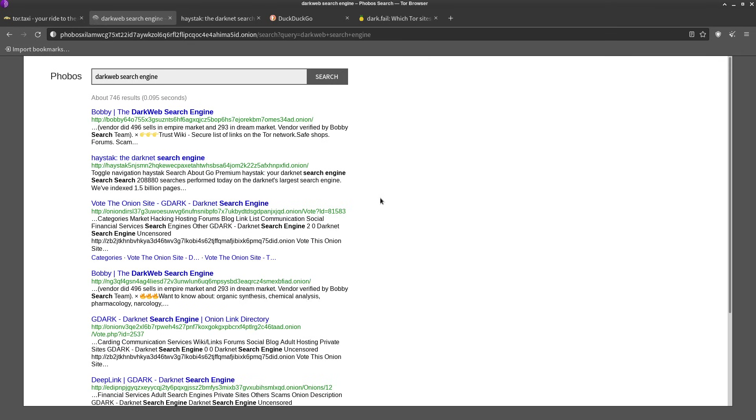You're probably gonna be going on a days, maybe even weeks long expedition looking up all kinds of different stuff. I mean I remember back when I was in high school and I first learned about Tor, that was like what I did for probably a month, maybe two months.